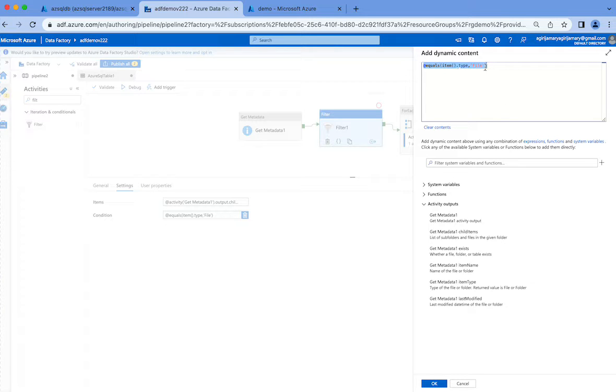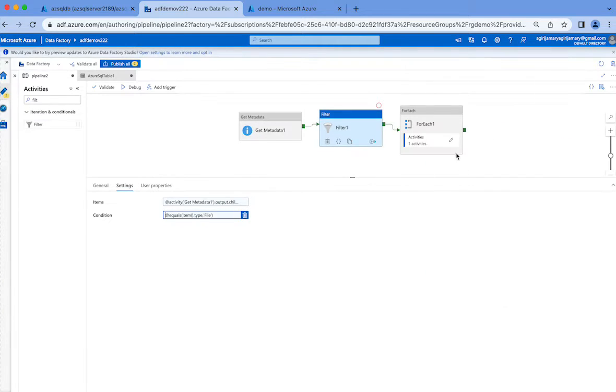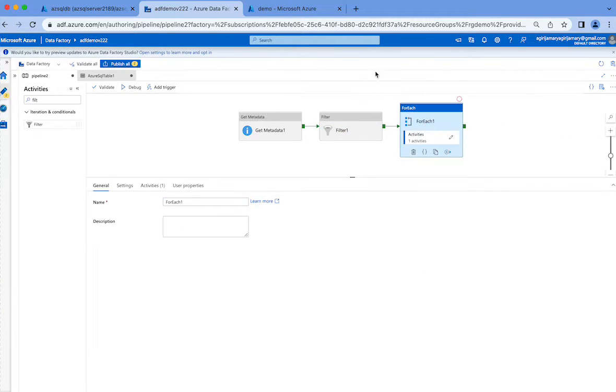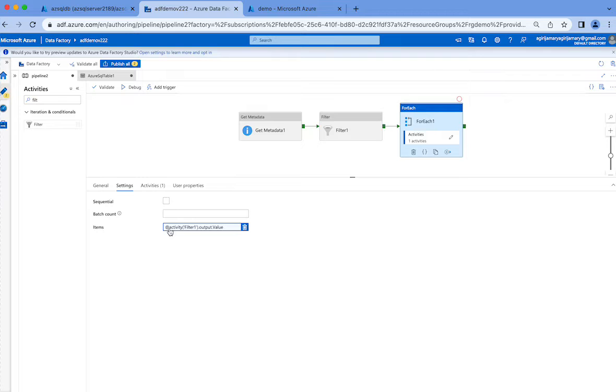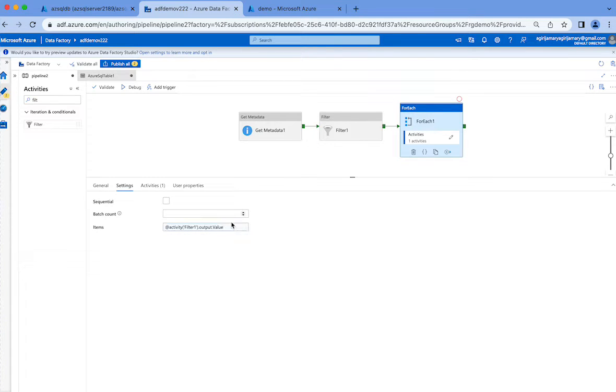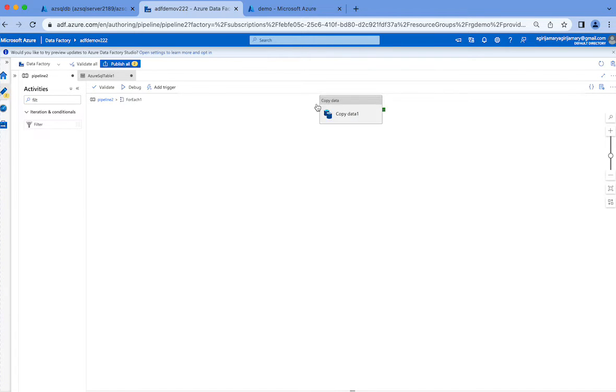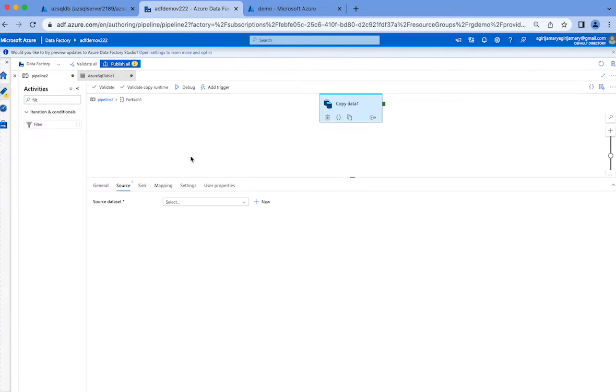So I'm just filtering out the items whose type is a file. Then I'm looping through the results given by filter activity which are nothing but the filtered files. In the settings if you see, filter.output.value - this value is nothing but the array of files brought by filter activity.